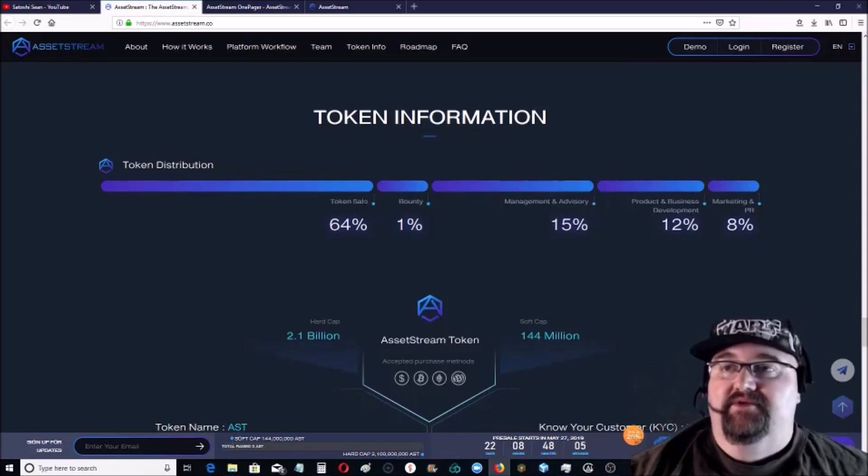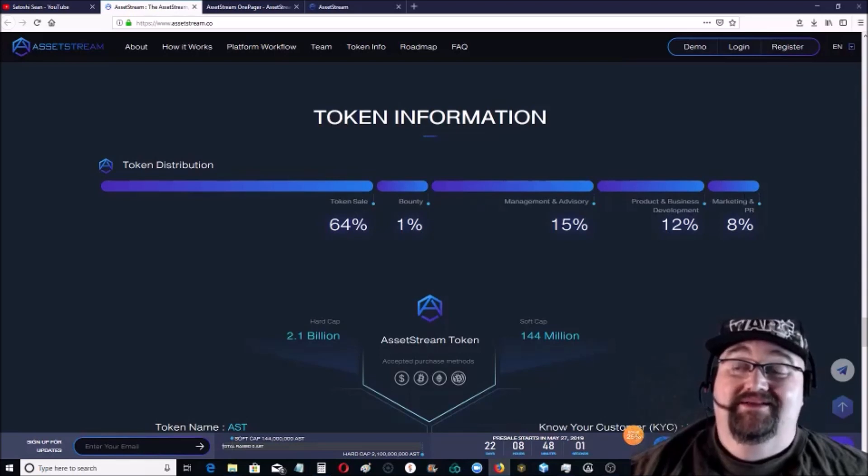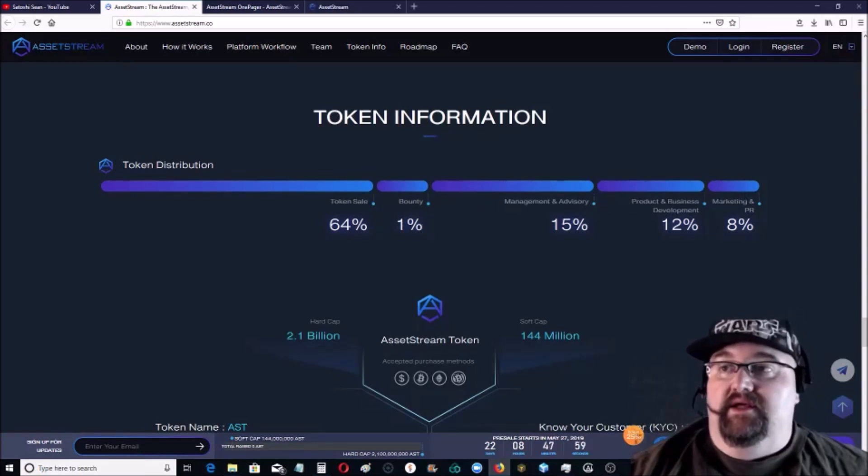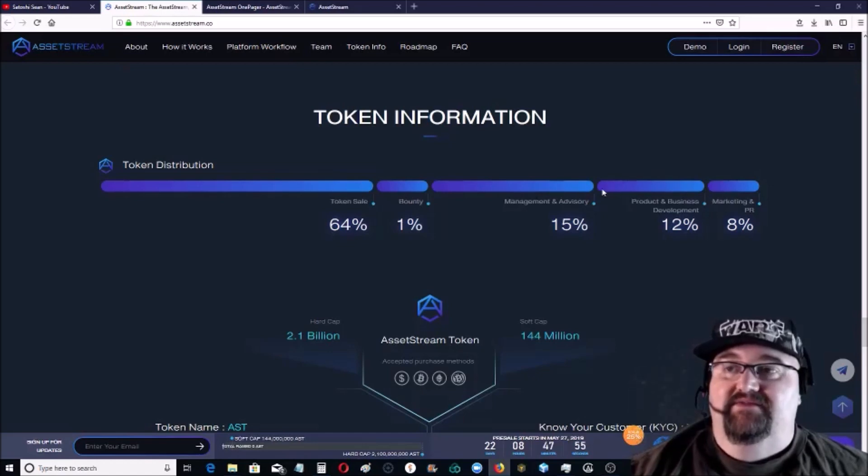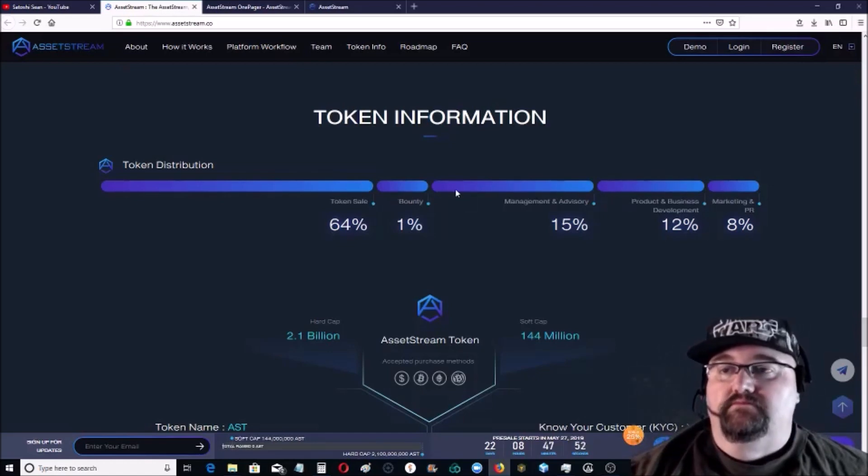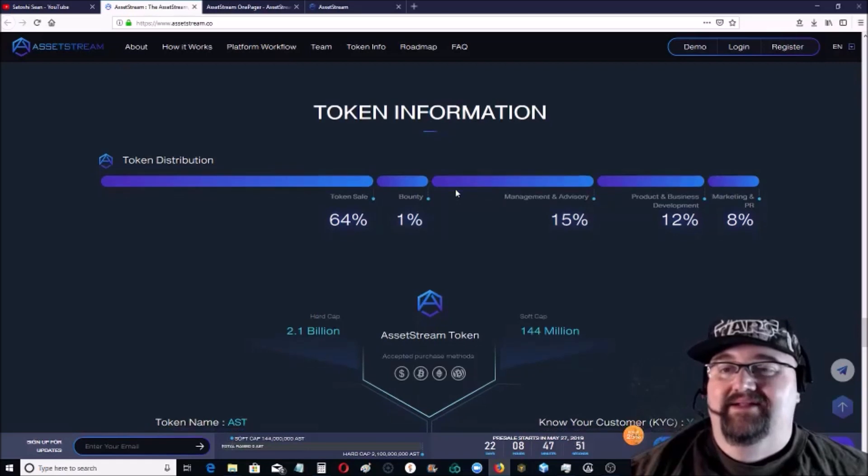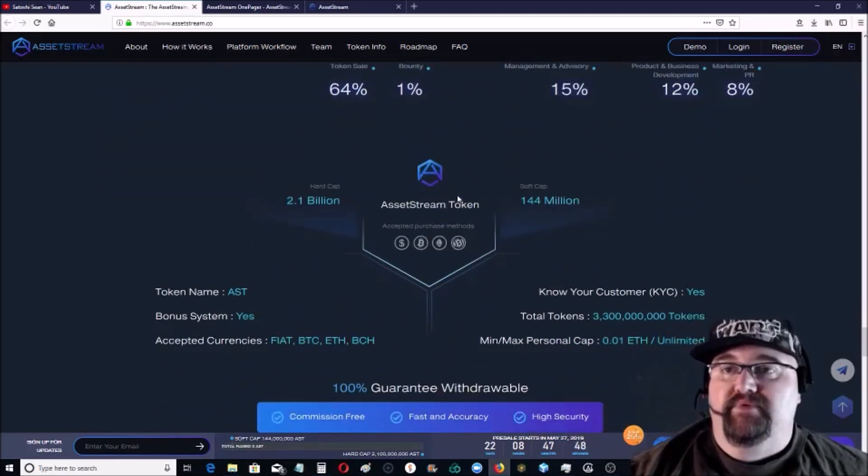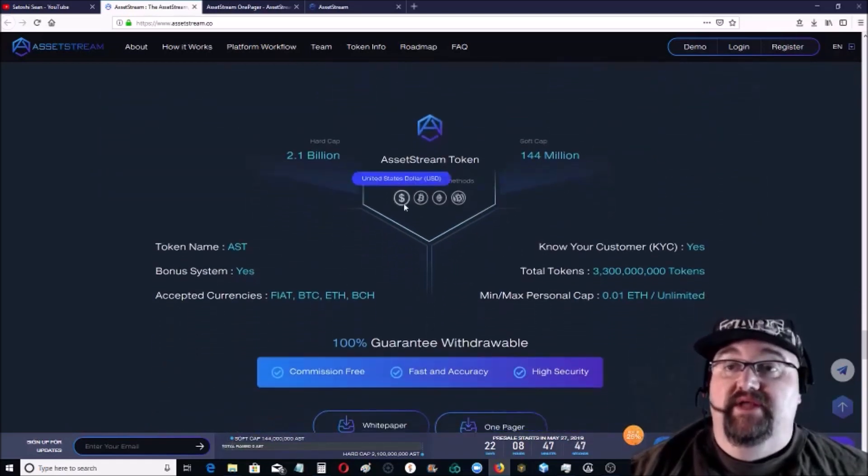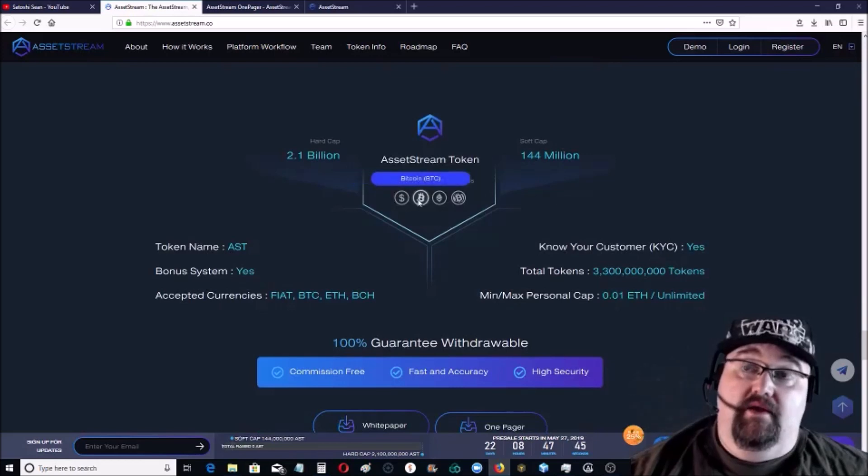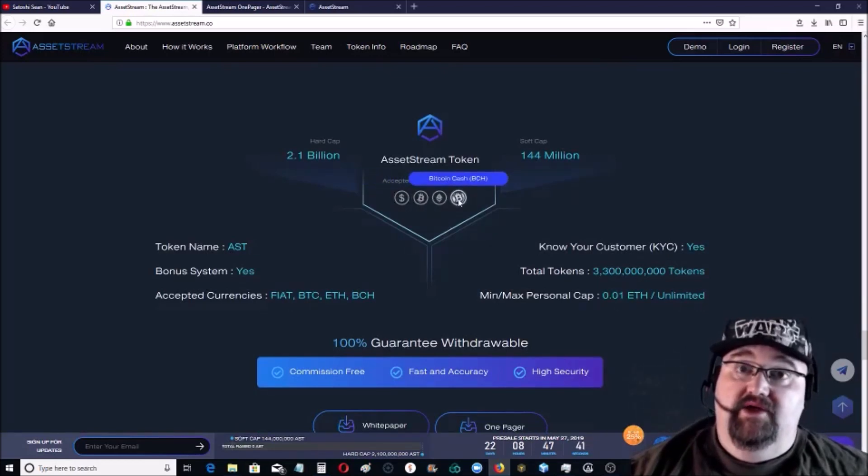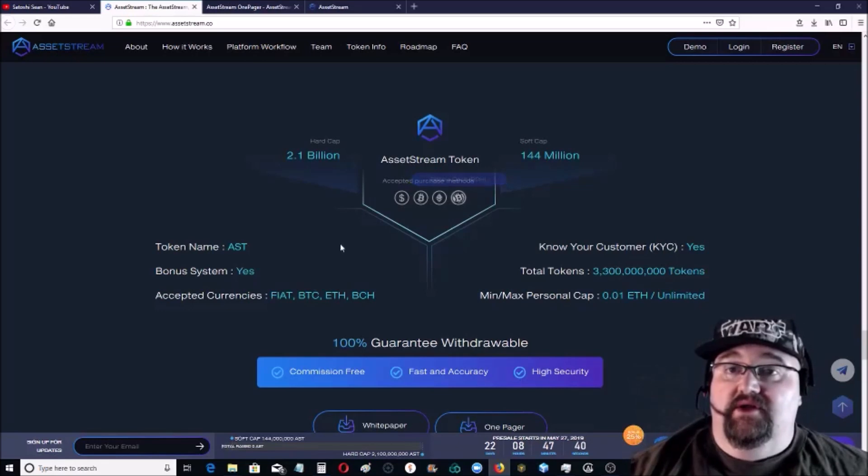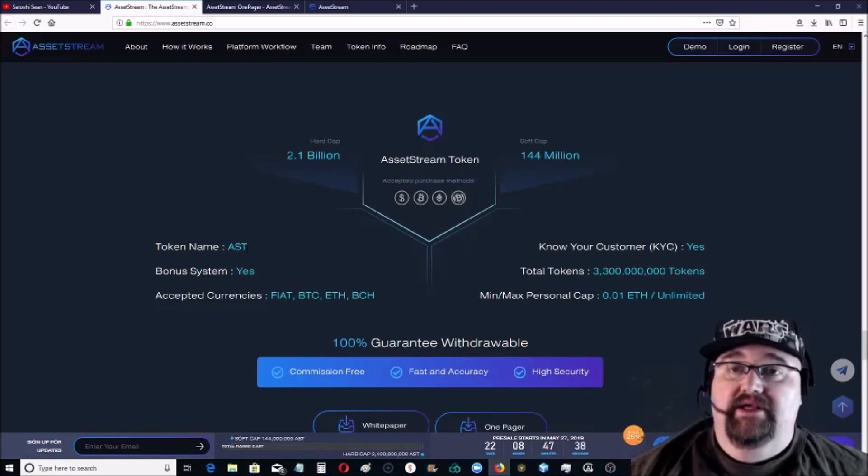They have pretty good bonuses on the pre-sale. The token distribution, I'm okay with. I mean, I would like to see it a little different. The marketing is only 8%, I'd like to see at least ten. Product and business development is 12%. Management advice, I'd like to see these flipped. And the bounty is only 1%, but it's not bad.